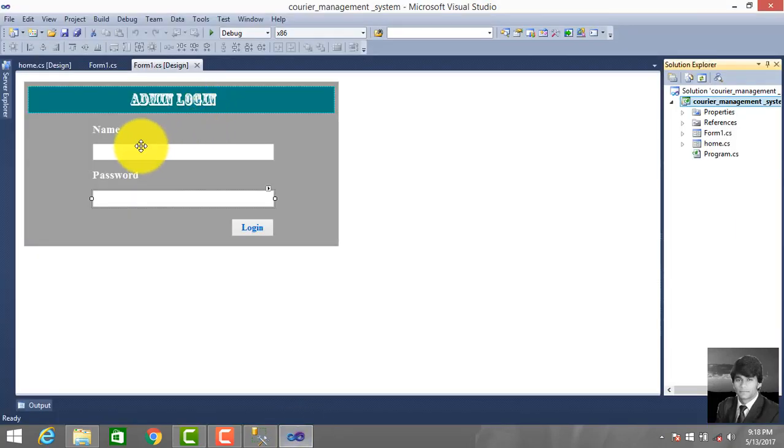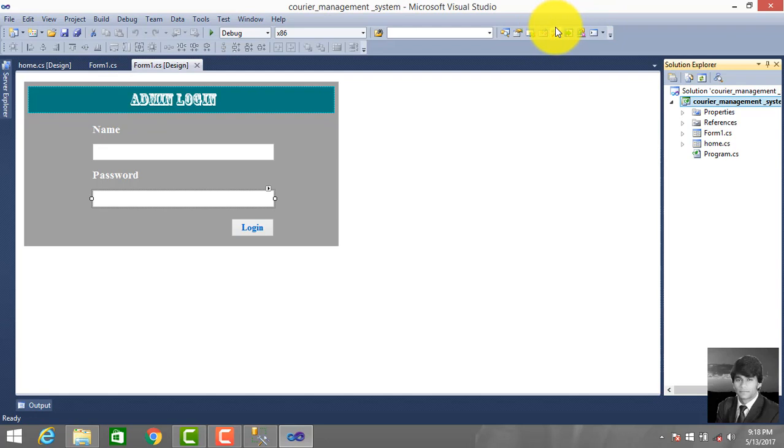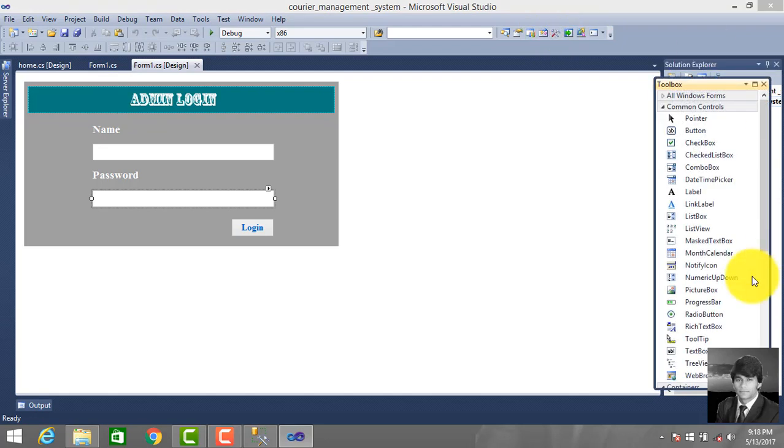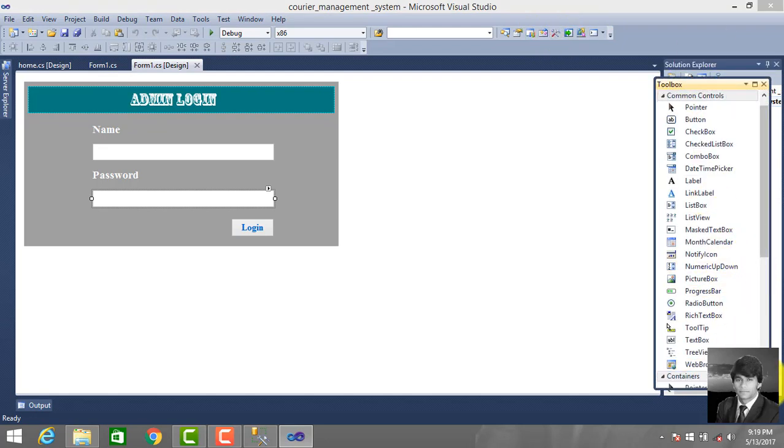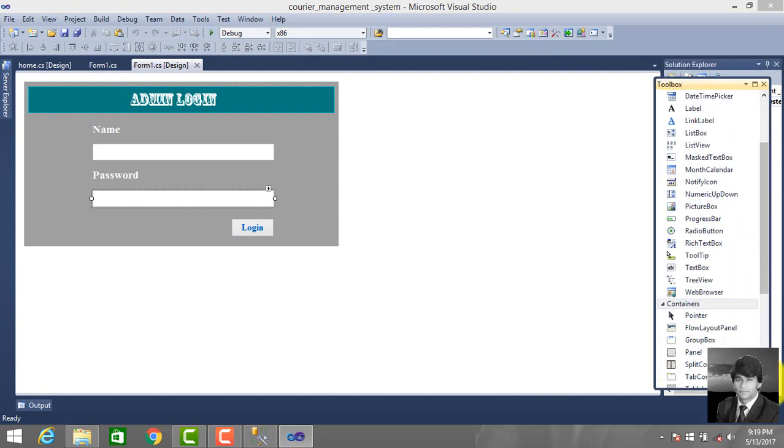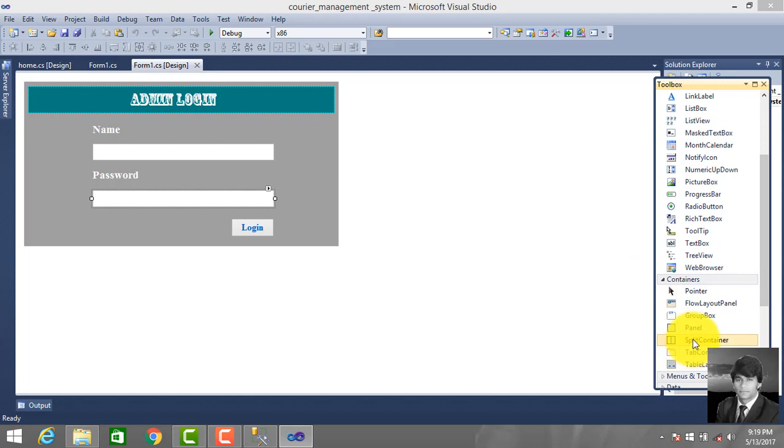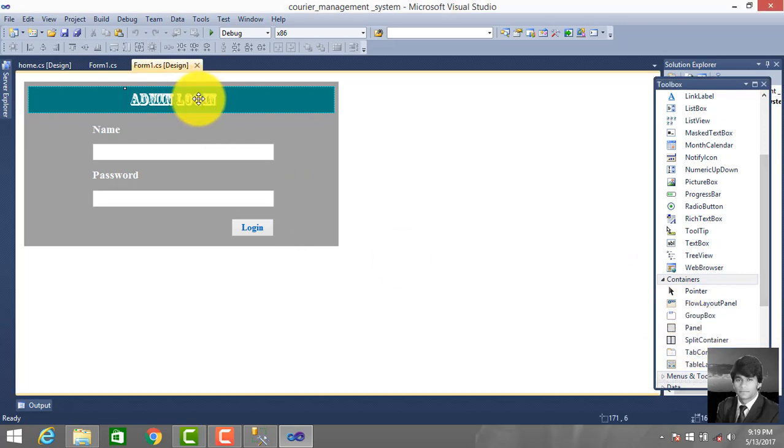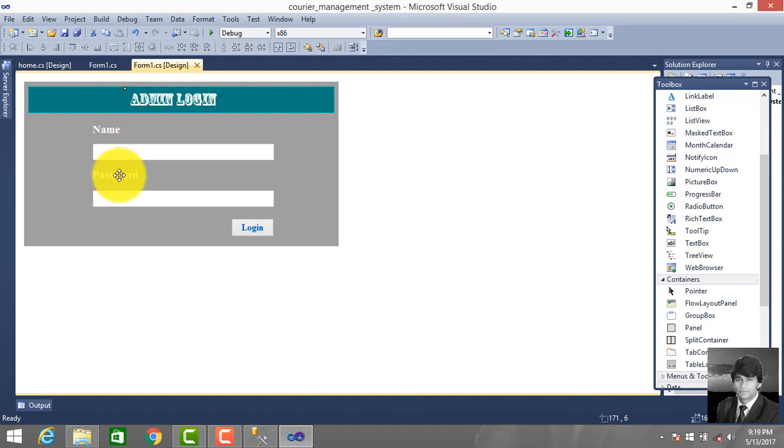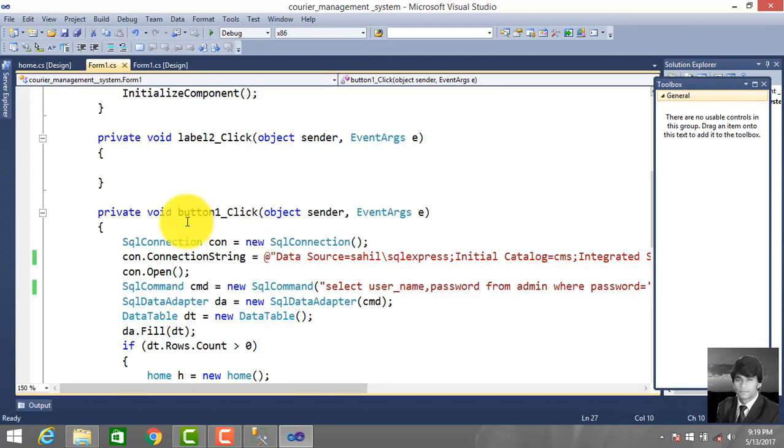First you drag - this is our panel from toolbox. Click this icon toolbox and display this panel. We drag it, and then this is a label. We drag from toolbox, this is also a label, and label, textbox, and this is one button.